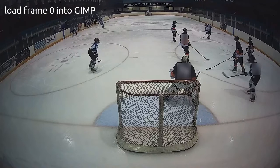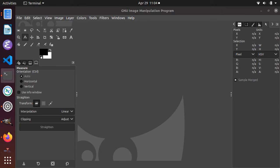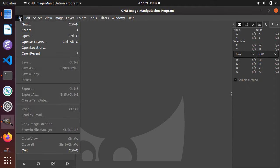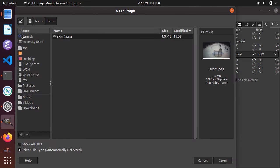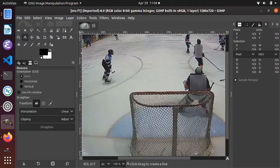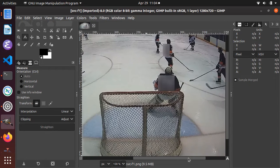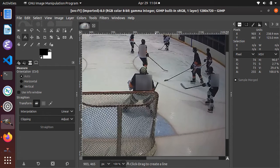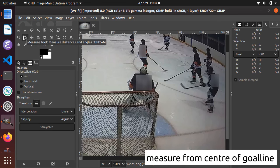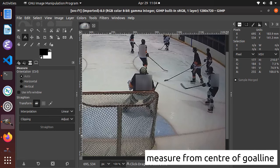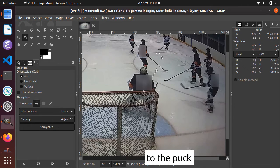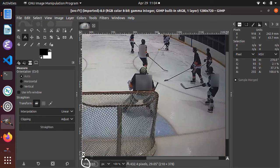The GIMP is an open source image editor that we can use to measure the shot distance in the distorted camera coordinates. We'll load the frame 0 snapshot recorded with VLC into the GIMP and use the measurement tool to get the distance from the center of the goal line to the puck. Make a note of the XY camera coordinates shown near the bottom of the GIMP screen.